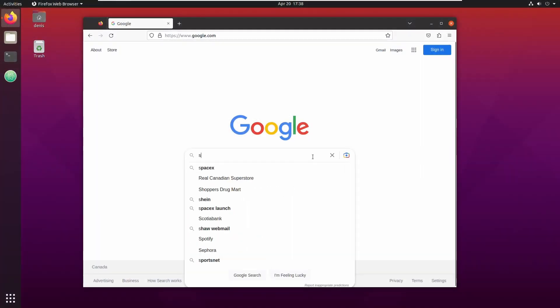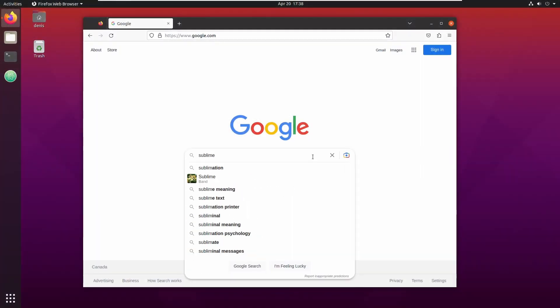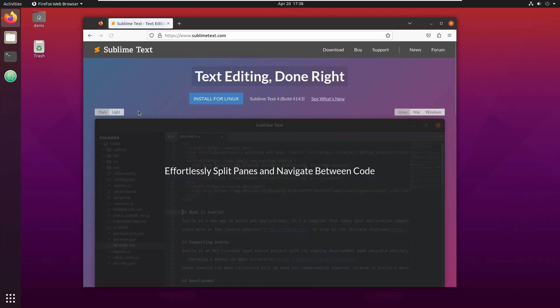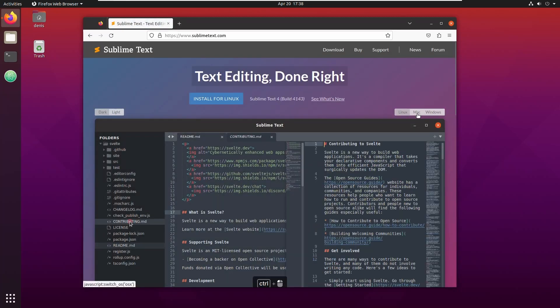Go to Google and search for Sublime Text. You have a version for Linux, a version for Mac, and also a version for Windows.